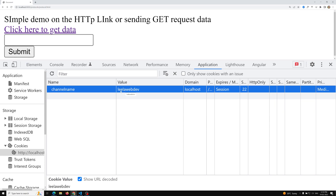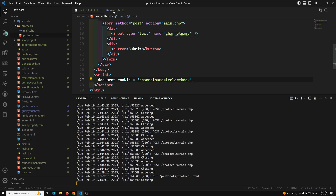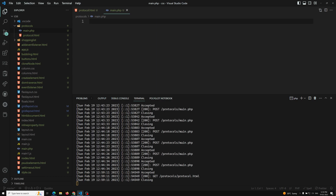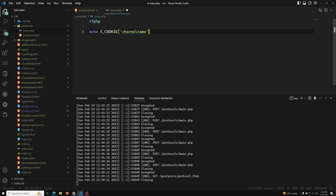Now the cookie has been set by the browser and we need to access it on the server side. In PHP we have a superglobal variable — $_COOKIE — and we can access the value using $_COOKIE['channel_name']. We can echo or print it: echo channel_name.